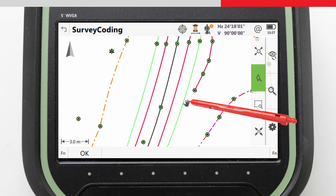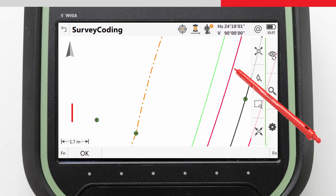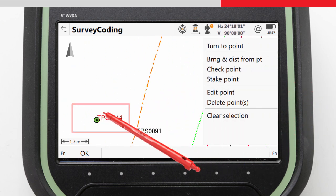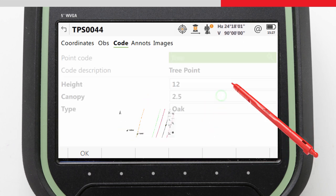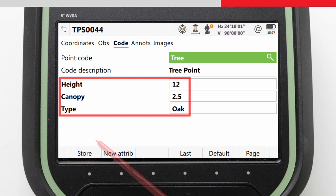In the coding and linework videos, we measured this tree, but separate to the video, we've also added some attributes, which we can see if we edit the point. We have tree height, tree canopy or spread, and the species of the tree.